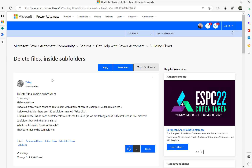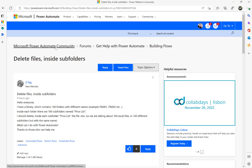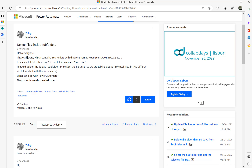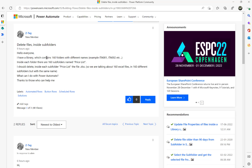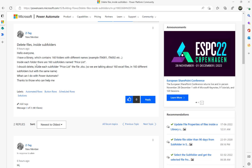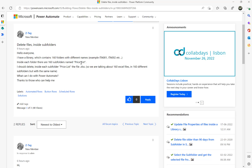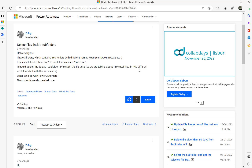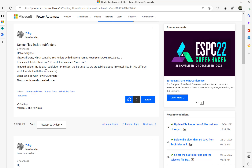This video is based on a Microsoft Power Automate community thread. The user is asking how to delete files inside subfolders. There is a document library which contains 160 folders with different names — for example, ITA001, ITA002, etc. Inside each folder there are subfolders named Pricelist, and the task is to delete the .xlsx file inside each Pricelist subfolder — so 160 Excel files in 160 different subfolders with the same name.